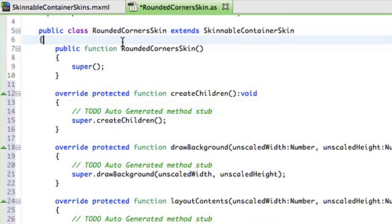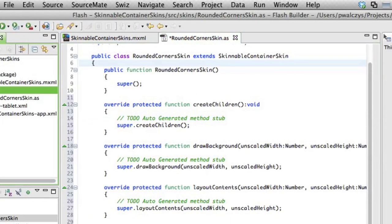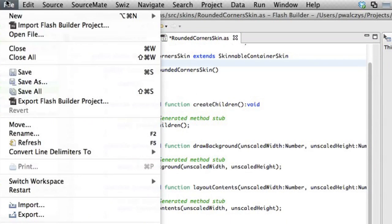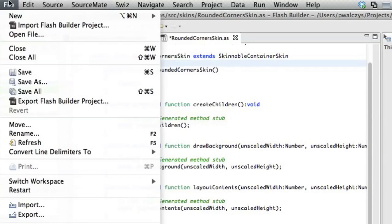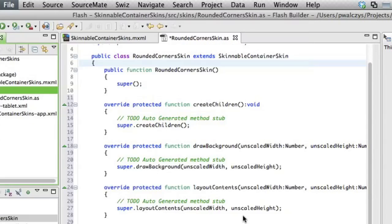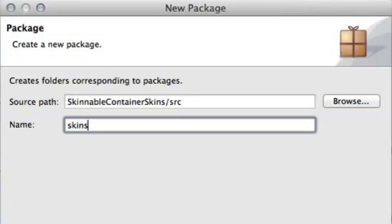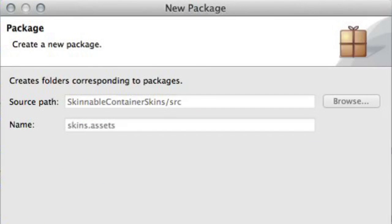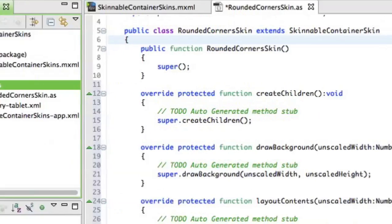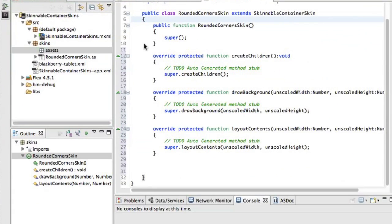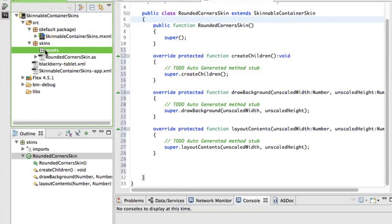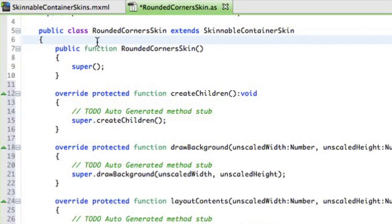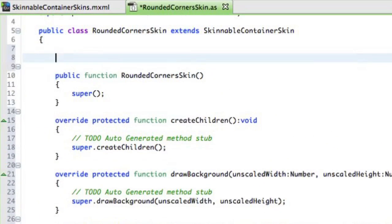I'll also create a new folder under my skins package. So File New Package. I'll call it Assets. And that's the place where I'll put my FXG file with the background graphics that I want to use in my skinnable container. And I already prepared the FXG graphics. And I'll just copy and paste it here. There we go. Now, I have the graphics. So let's try to use it.